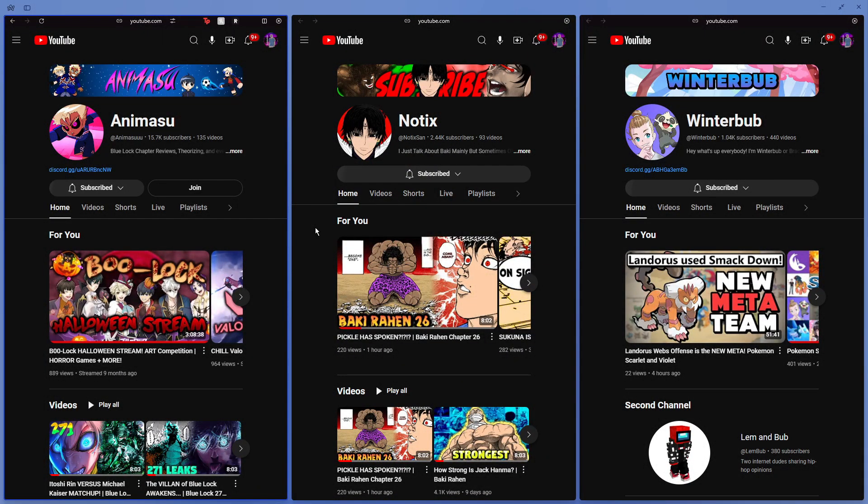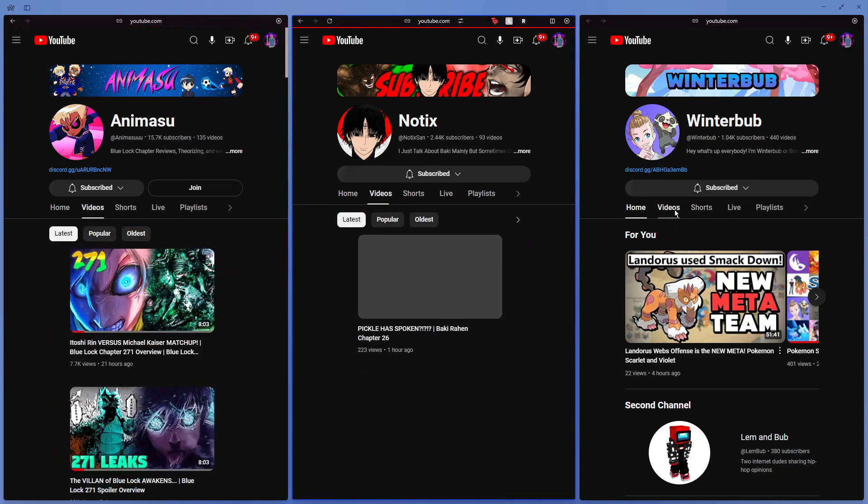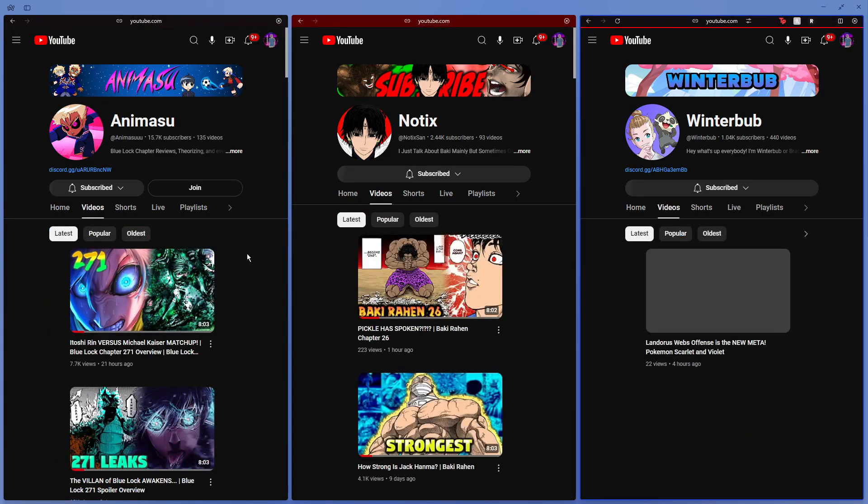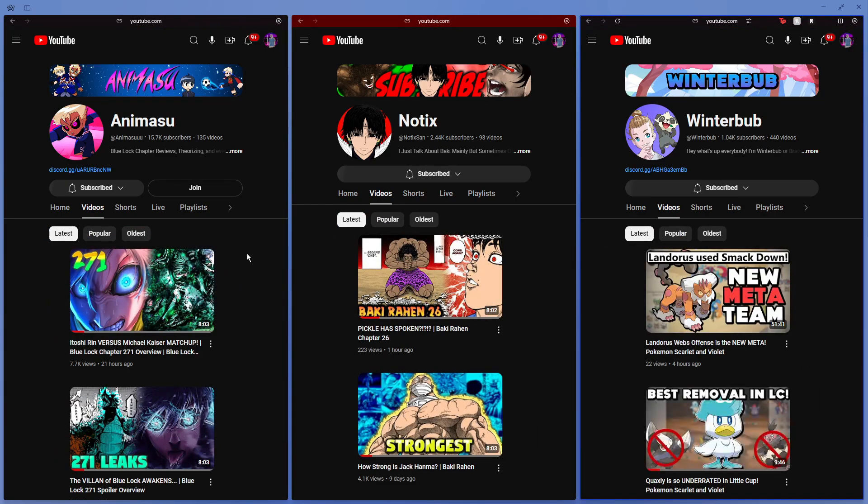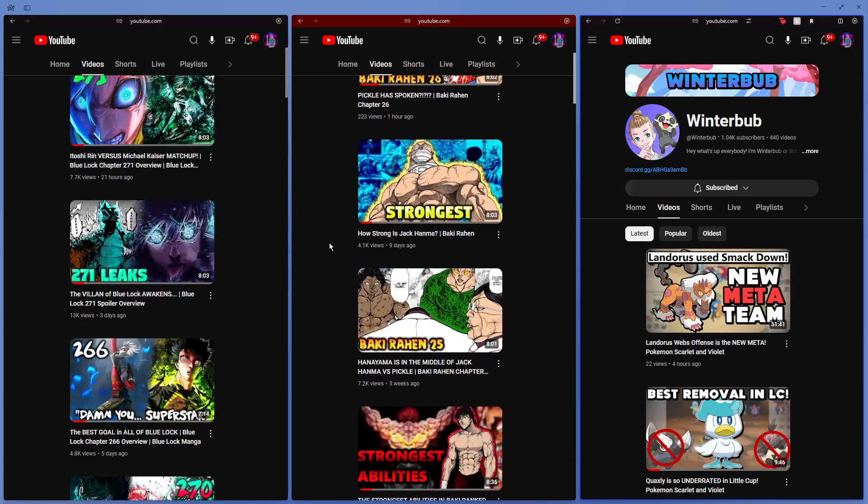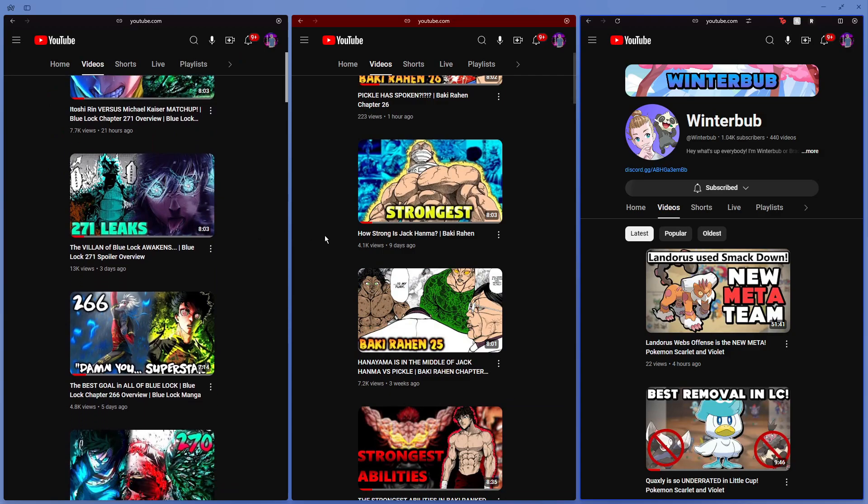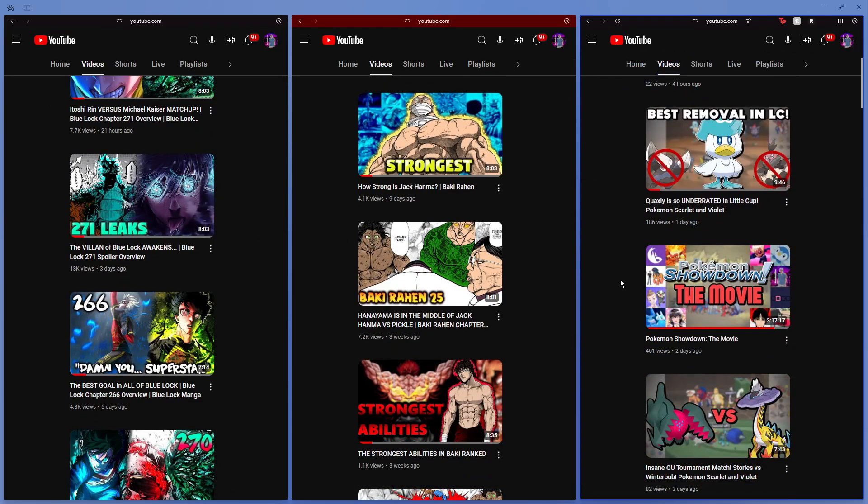But they all use Paint.NET for their graphics. That's right, every single one of them uses it for their thumbnails. If you were to scroll through, you can see that some of them are similar, but realistically they all have their own different styles to them.